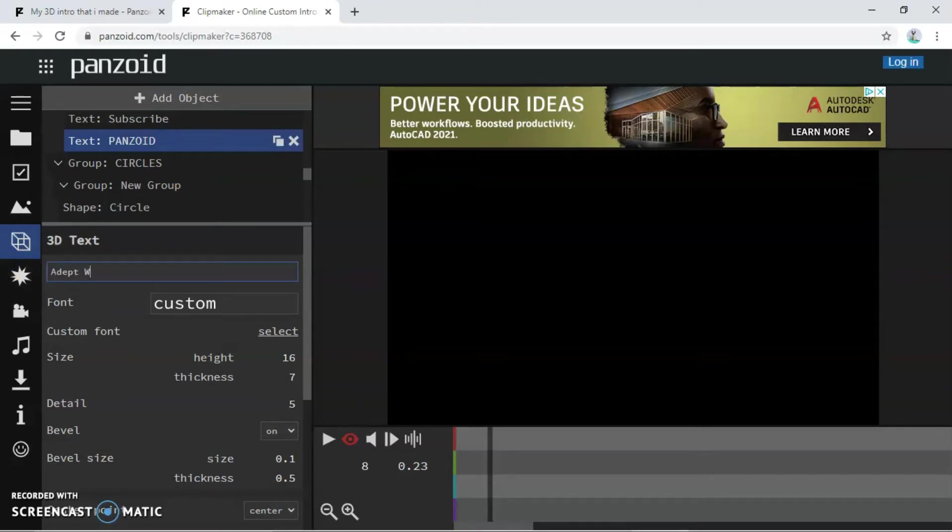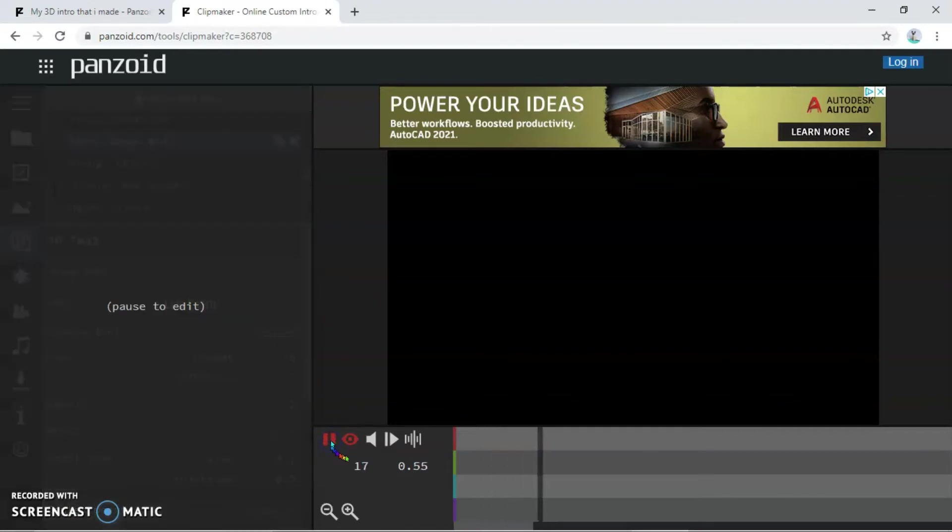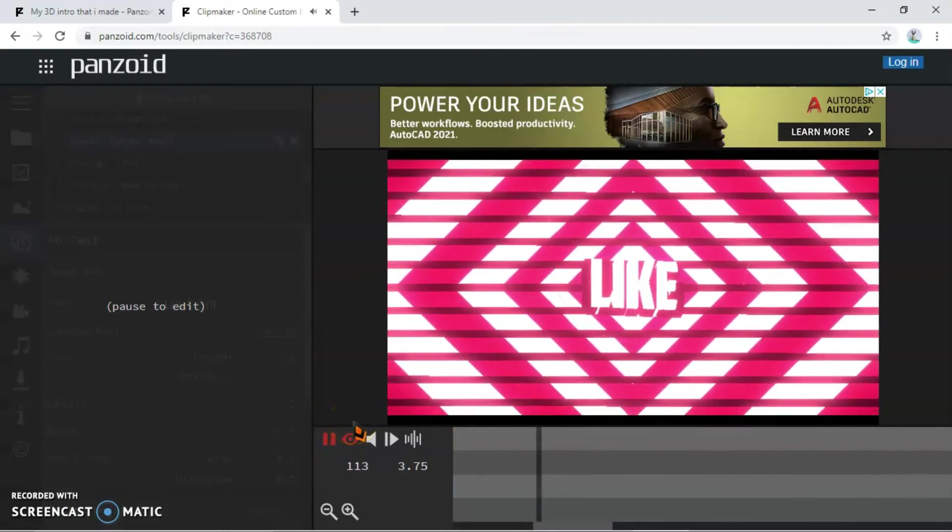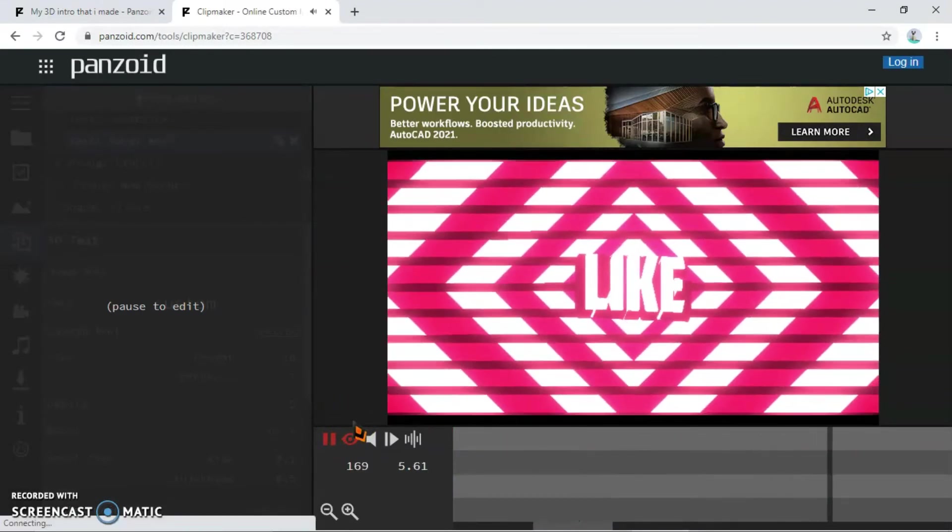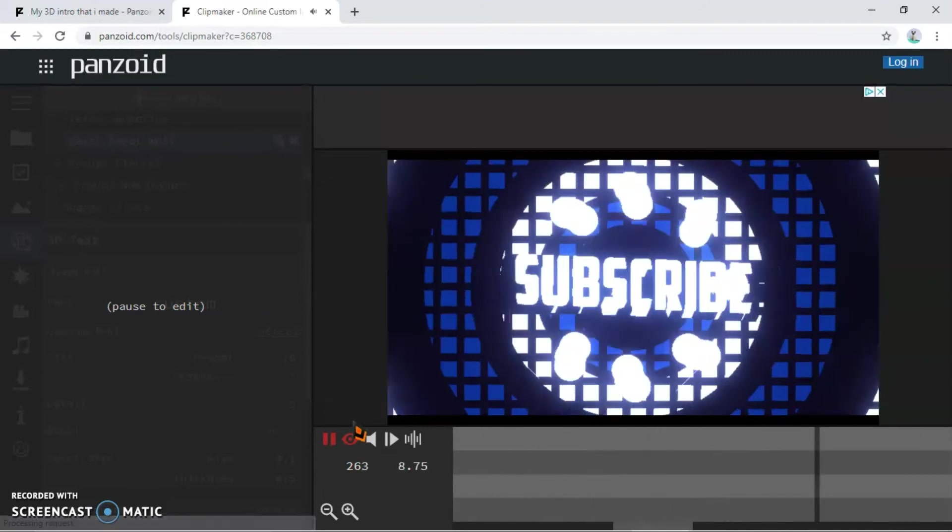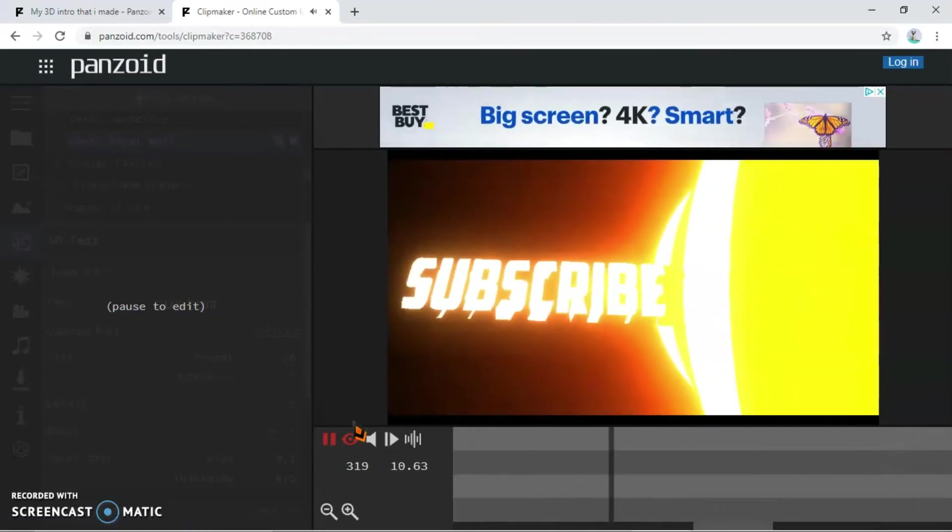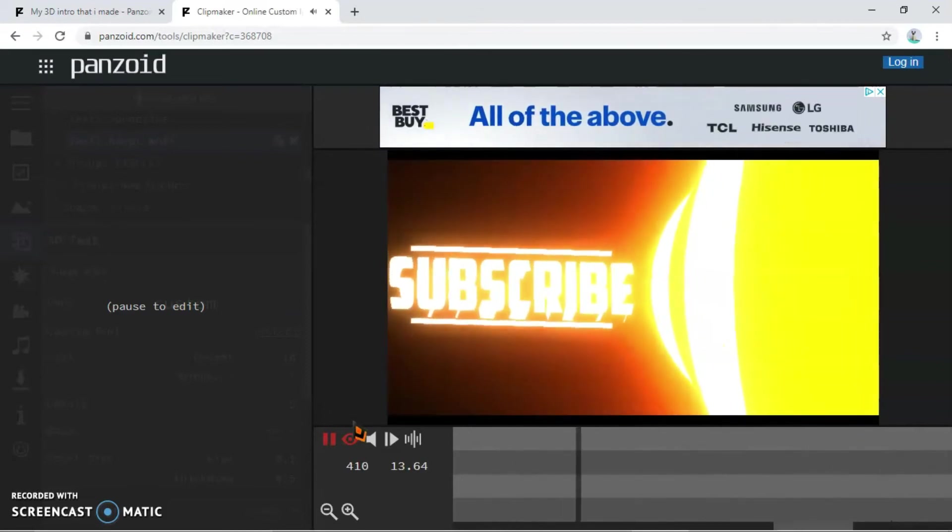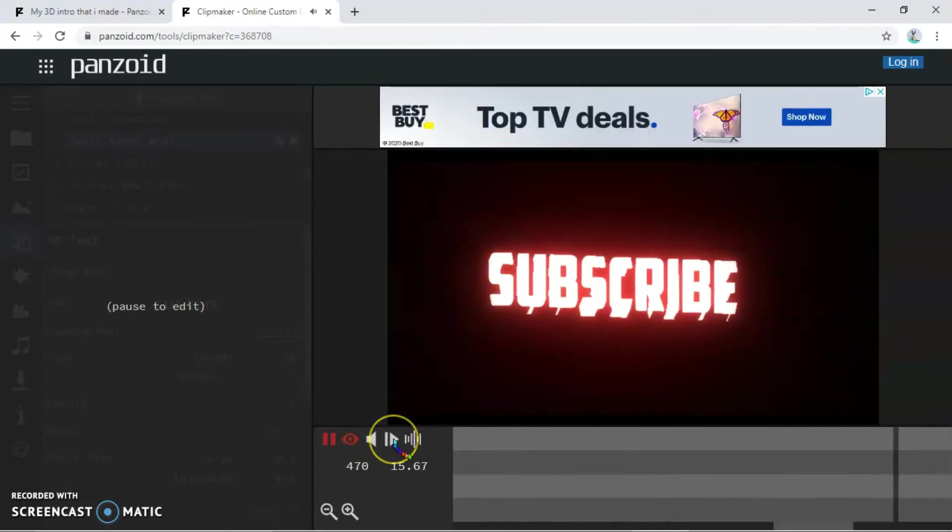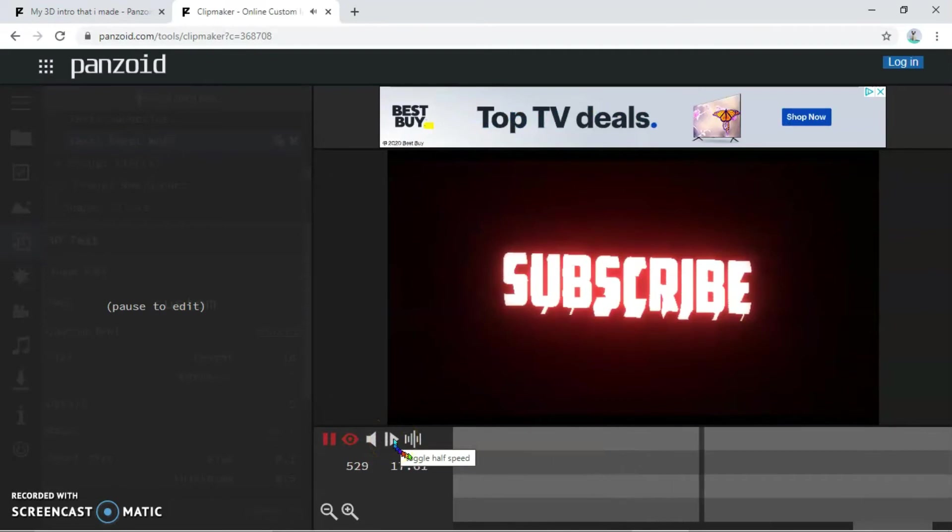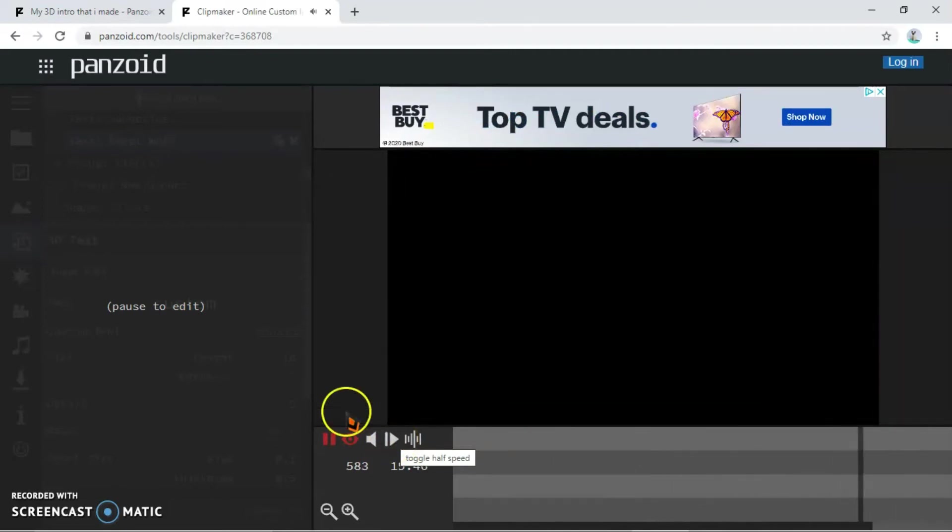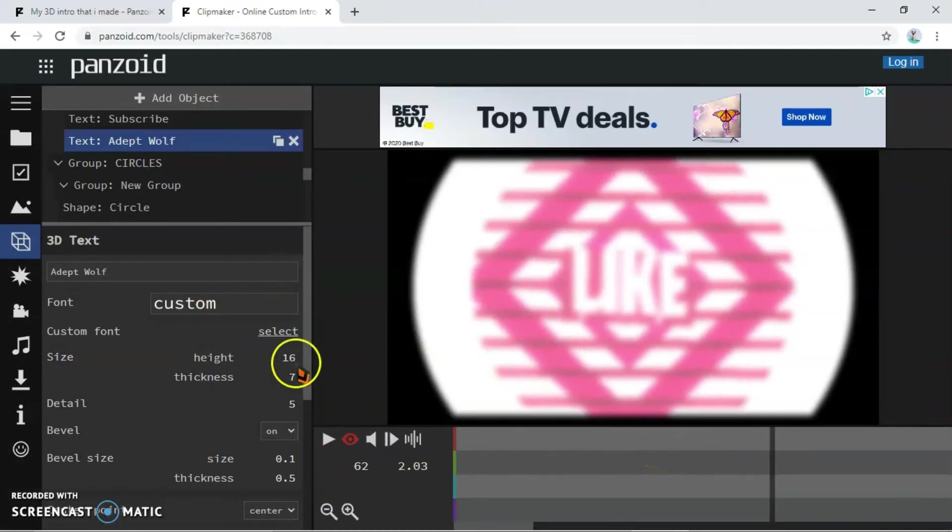So now let's see this baby in action. So that was like and subscribe, but that is okay. It still looks really, really cool guys.